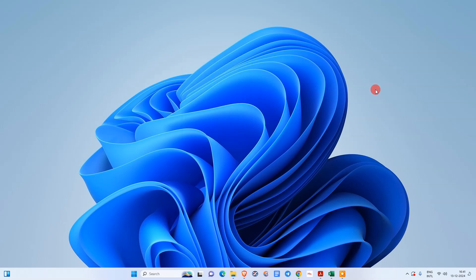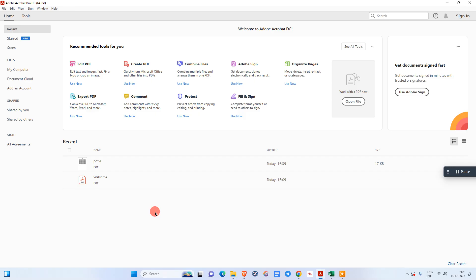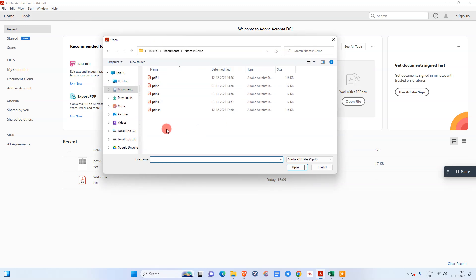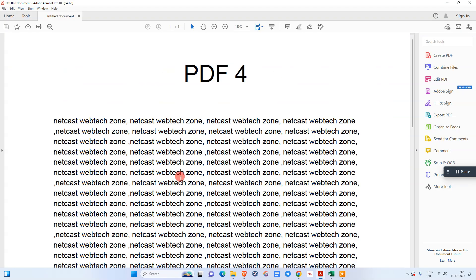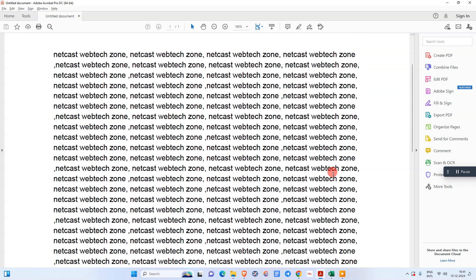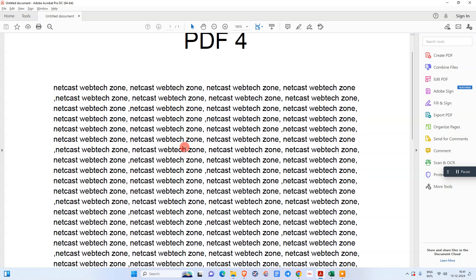Starting with Adobe Acrobat — here you can see I have opened my Adobe Acrobat application. First we need to open the document where you want to sign. Just go to File, go to the Open option, select that PDF file and open it, and it will open like this.